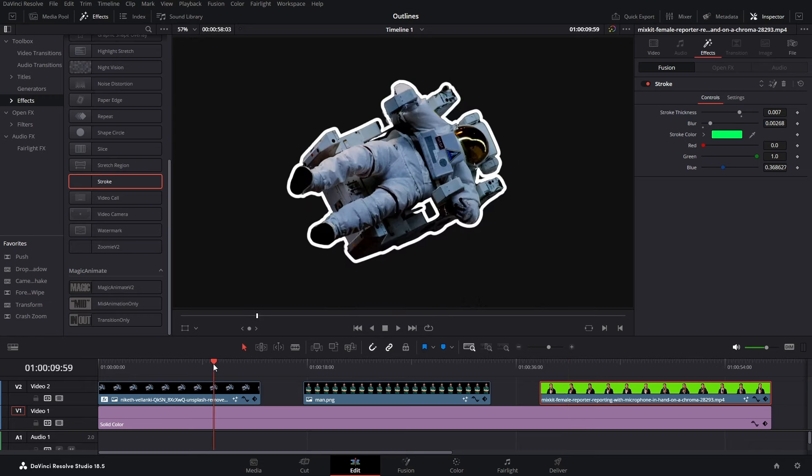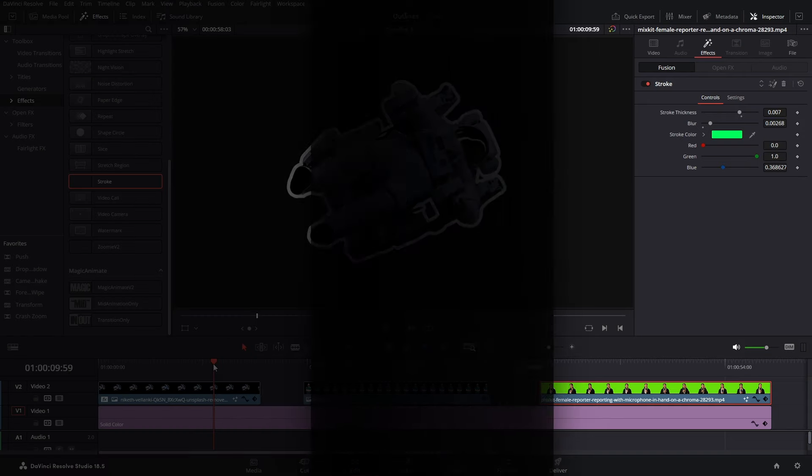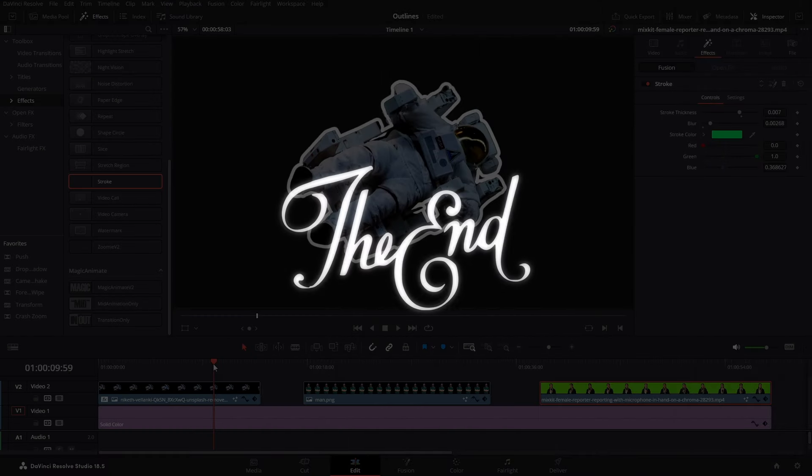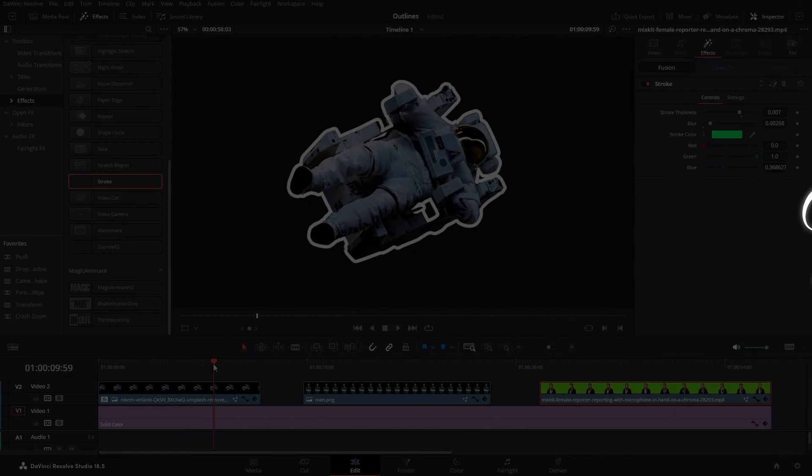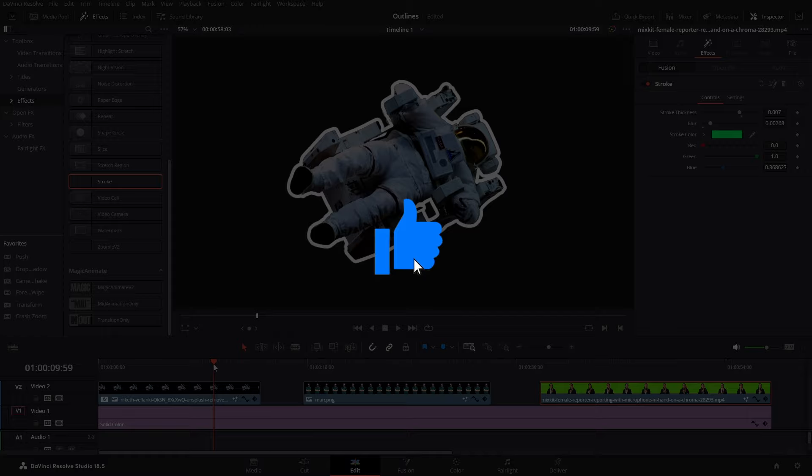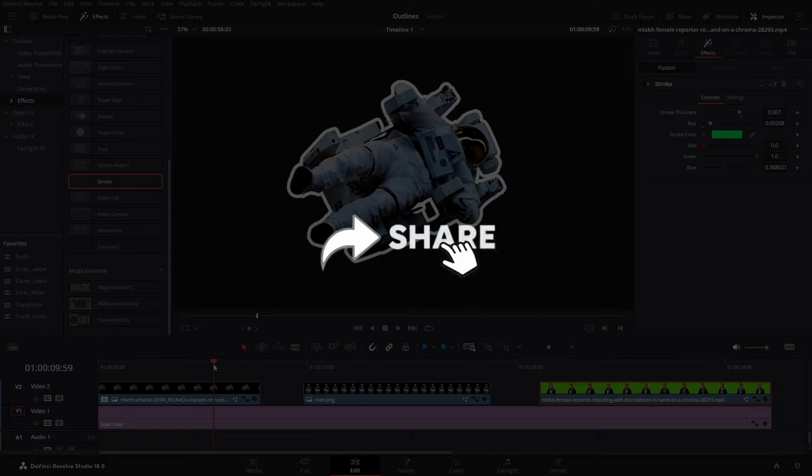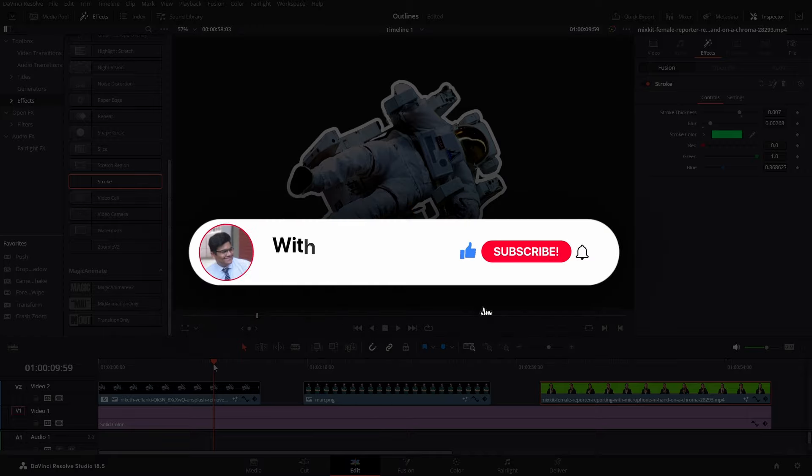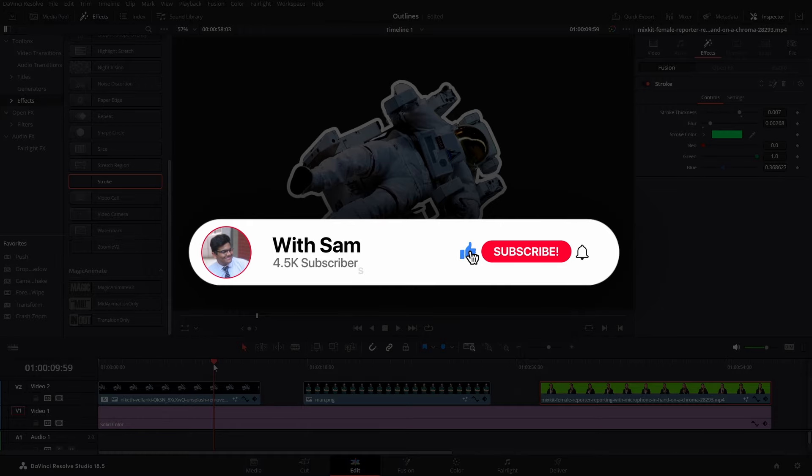So that's how you can add stroke to your image or video in DaVinci Resolve. And that's it for the video guys. I hope you guys find this video useful. And if you do, make sure you like this video. It really helps the algorithm suggest this video to the needful people. Also share this video with your friends and consider subscribing to the channel.